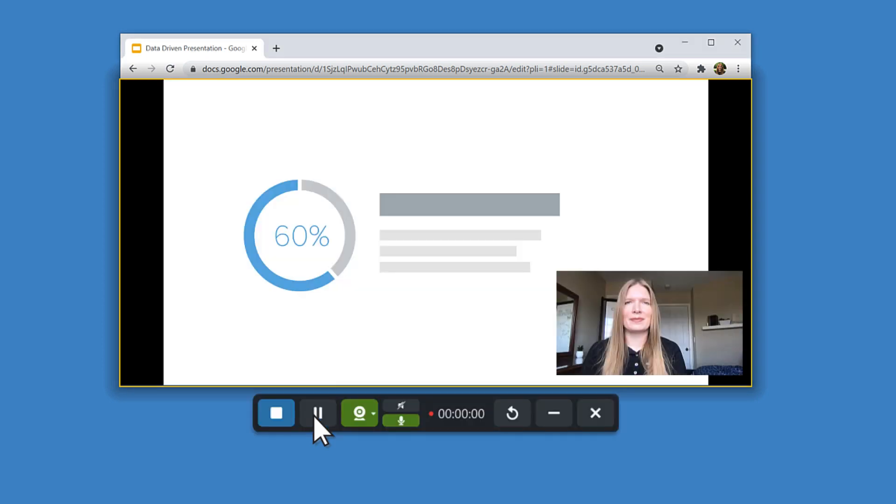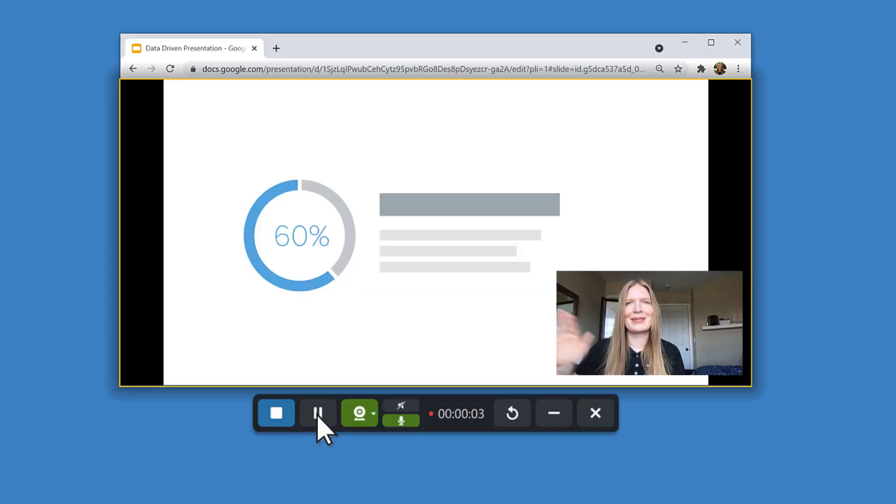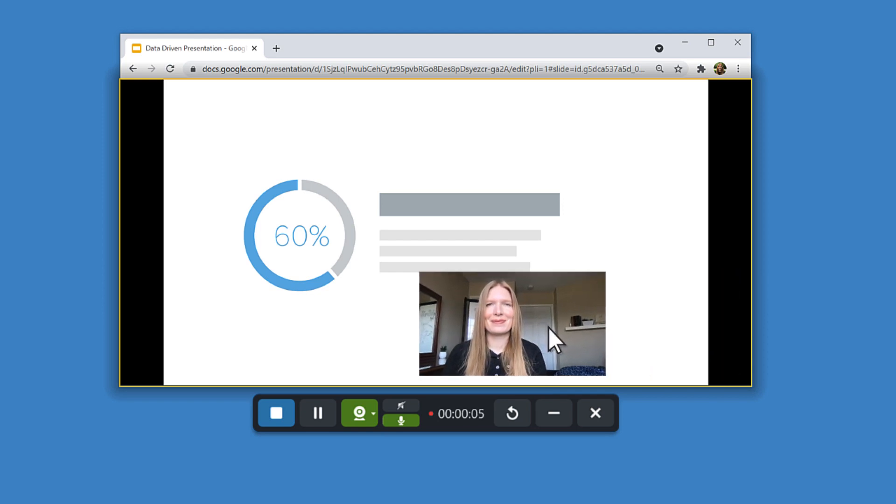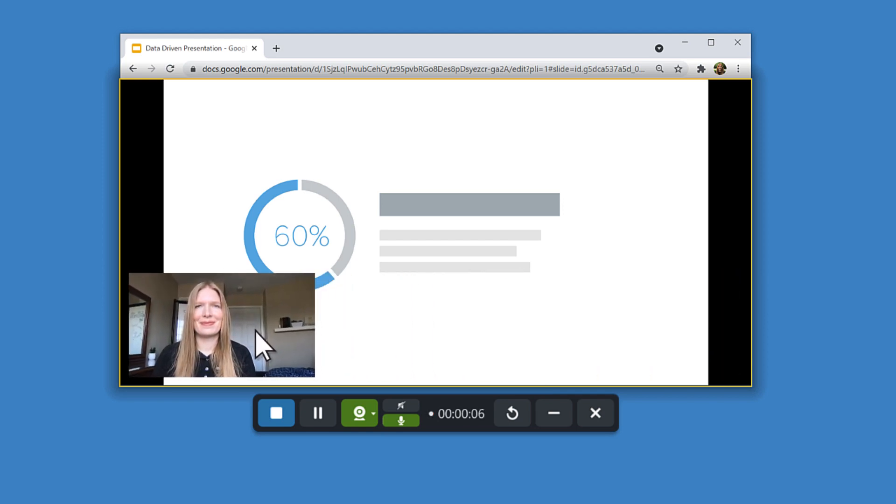While you record, you can change the Picture-in-Picture location. Click and drag it from corner to corner.